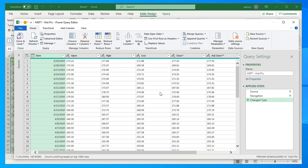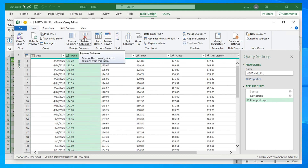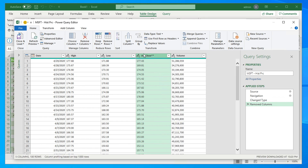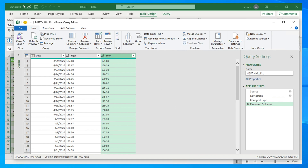We also have many columns, but we only want High and Low prices. To delete unwanted columns, select the column and click 'Remove Columns', or right-click and choose Remove. To remove two columns at once, hold Ctrl and select both columns, then remove them. Now we have our desired columns: Date, High, and Low.